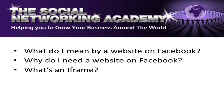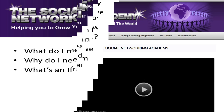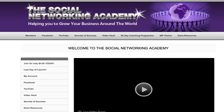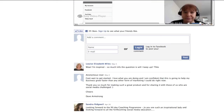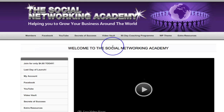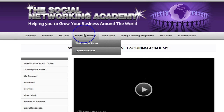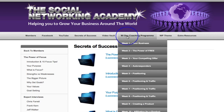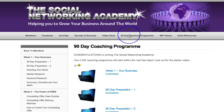So what I'd like to do now, if it's okay with you, is nip over to the web and to Facebook in fact and show you exactly what I mean. So here we are at the Social Networking Academy website. This is a fully functioning website built on WordPress, and we can go through obviously to each of the links which will take us to a different area on the actual site itself.